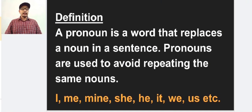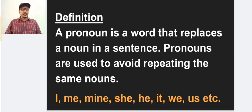What is a pronoun? A pronoun is a word that replaces a noun in a sentence. Pronouns are used to avoid repeating the same nouns. Pronoun is a word that replaces a noun in a sentence. We have already studied what a noun is. Noun is very important in the sentence. So here we are replacing a noun by using a pronoun.